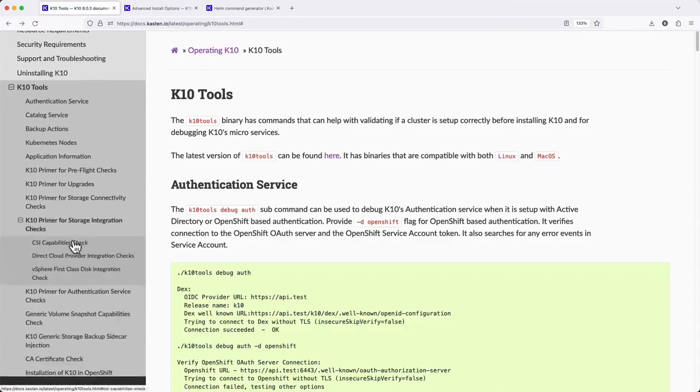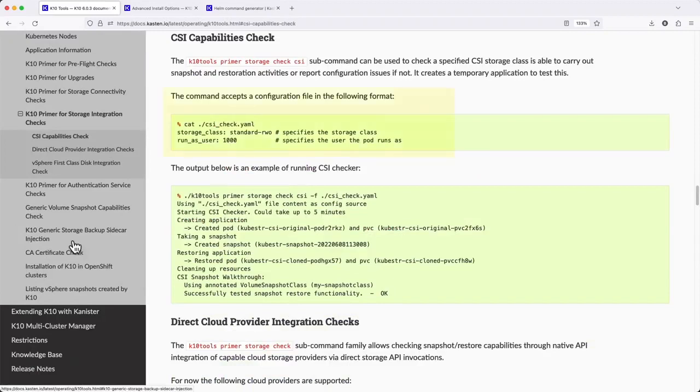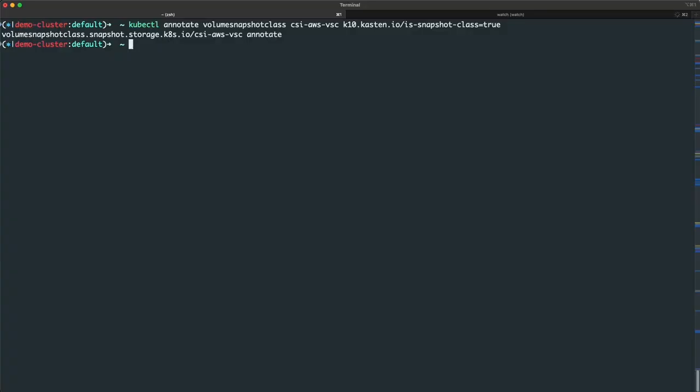To run the CSI check, I need to create a configuration file that specifies which storage class I'd like to test along with the user ID that the test pod should run as when it's deployed to the cluster.